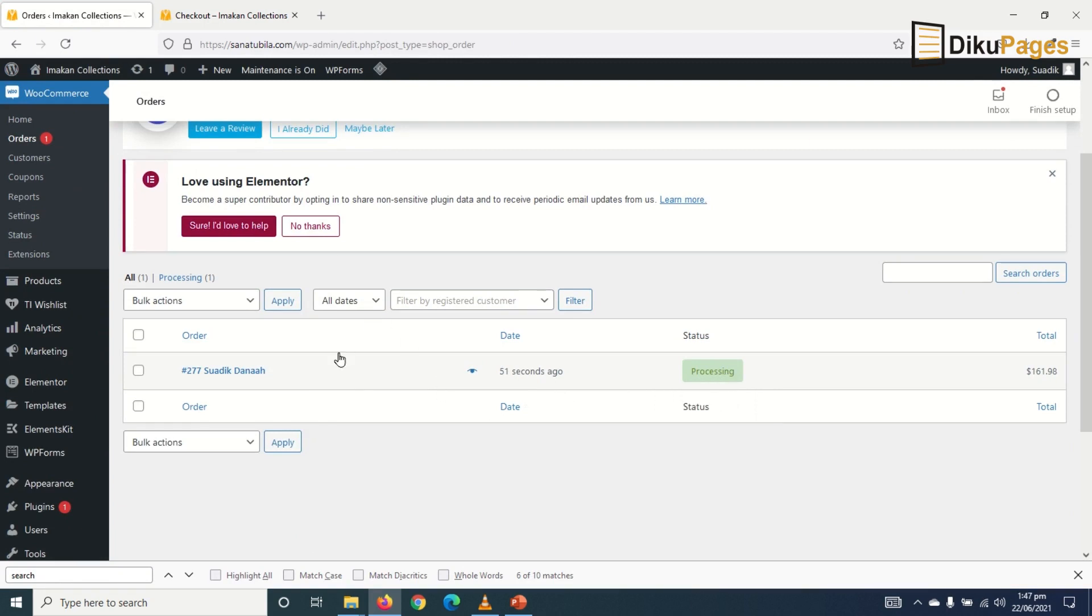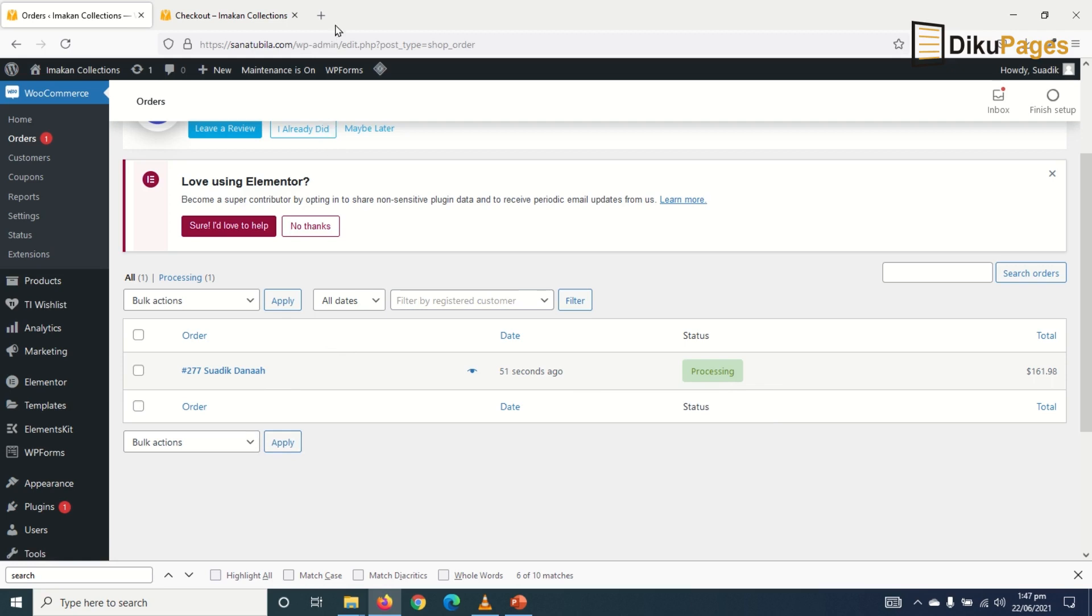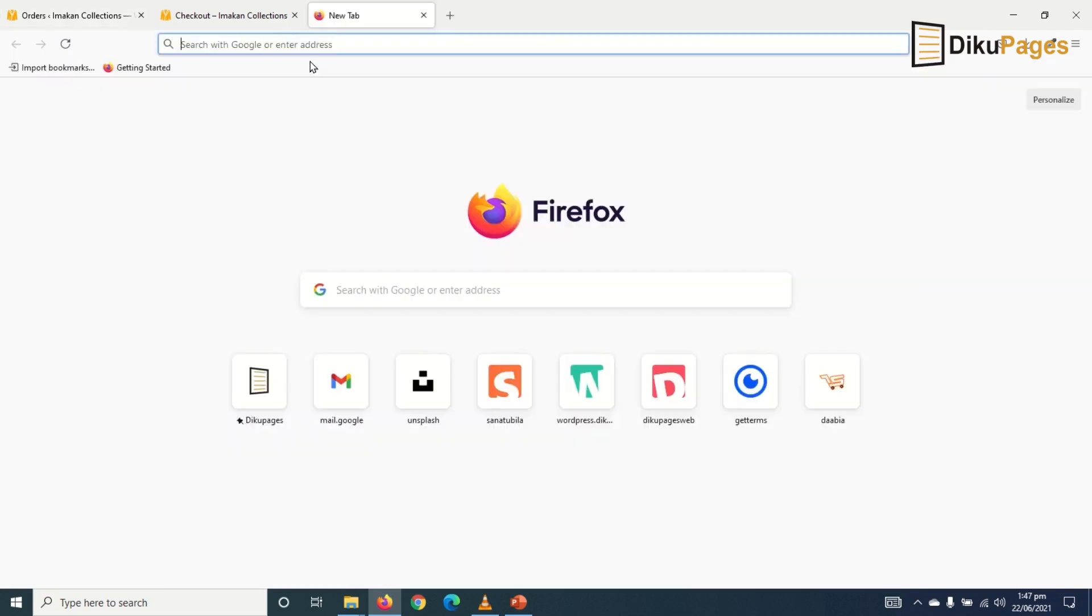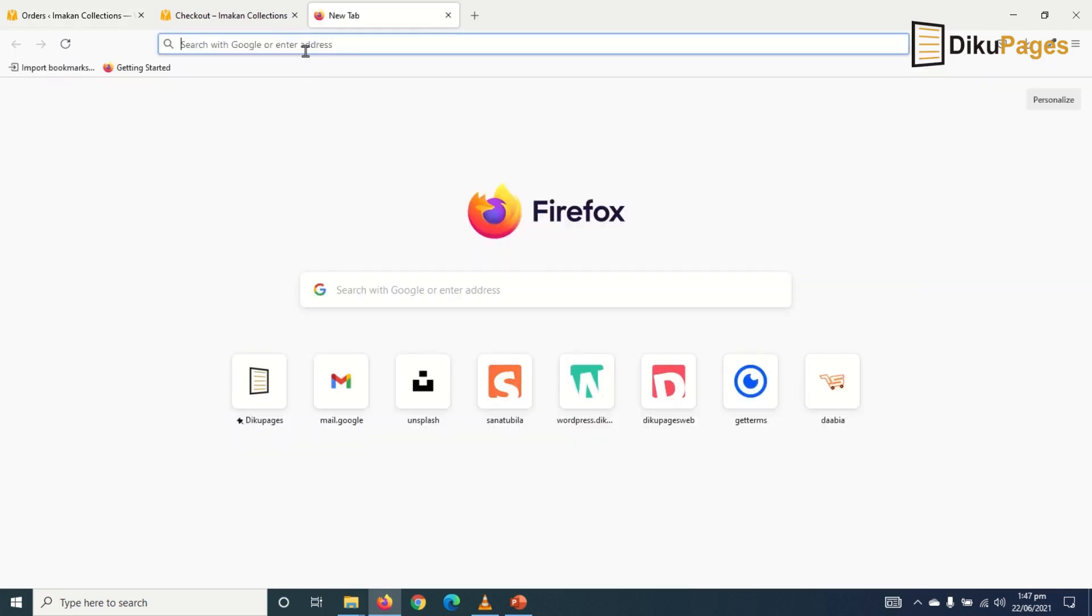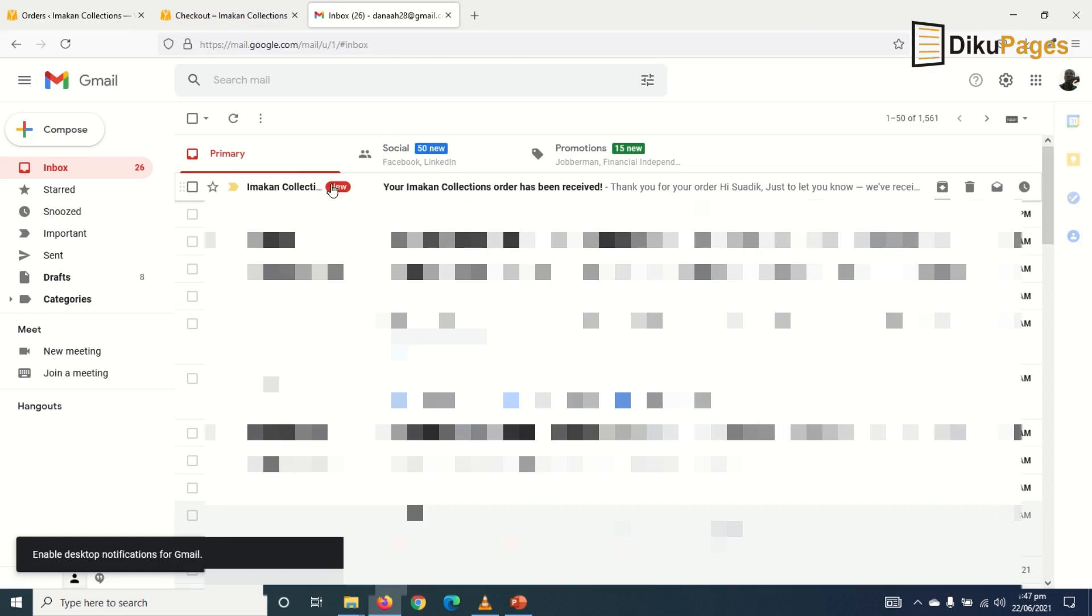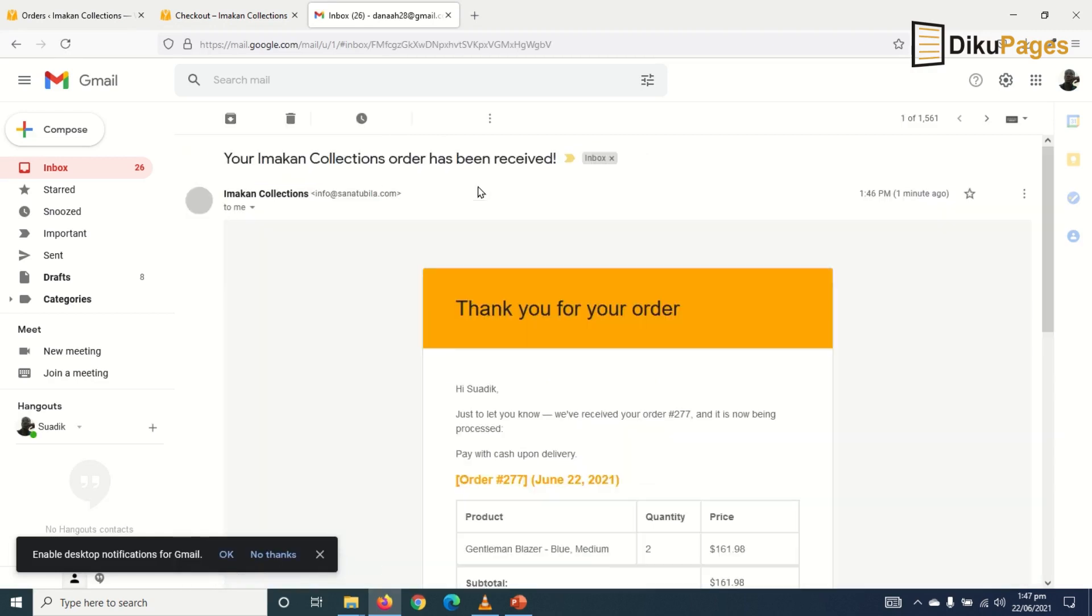But first of all, let's see how the client will receive a message from us after making the order. So I check my emails pretty quick. So this is the new email from Imakan Collection. So I select it. Awesome.